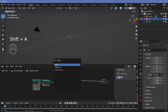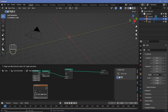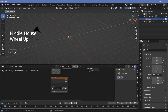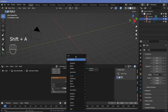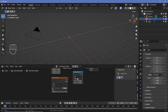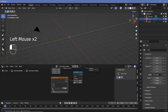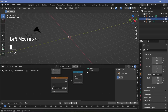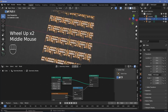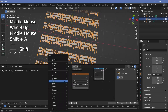Then search for an image texture node and open up the logo that you have. If you plug this directly into the selection it's not going to be what we want, so search for a compare node and change this from greater than to less than. Plug this into the first socket, change the second socket to something like 0.1, and plug that into the result.